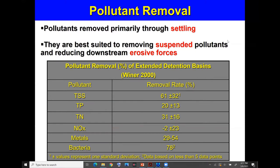The process of pollutant removal in detention basins is through settling, which is why it is very efficient for suspended pollutants. TSS removal is very good, though slightly lower for other pollutants like phosphorus and nitrogen. Another benefit of detention basins is that they reduce downstream erosive forces because we can control the release of captured water from the basin.